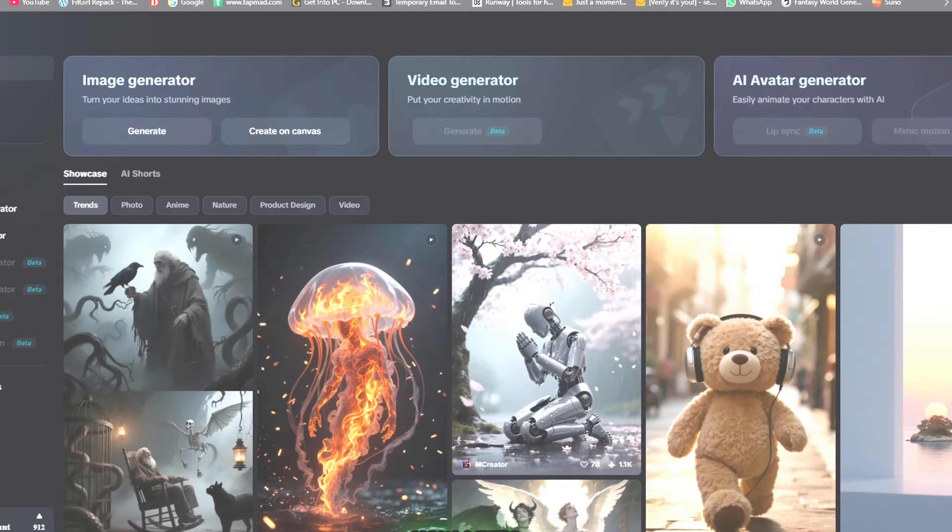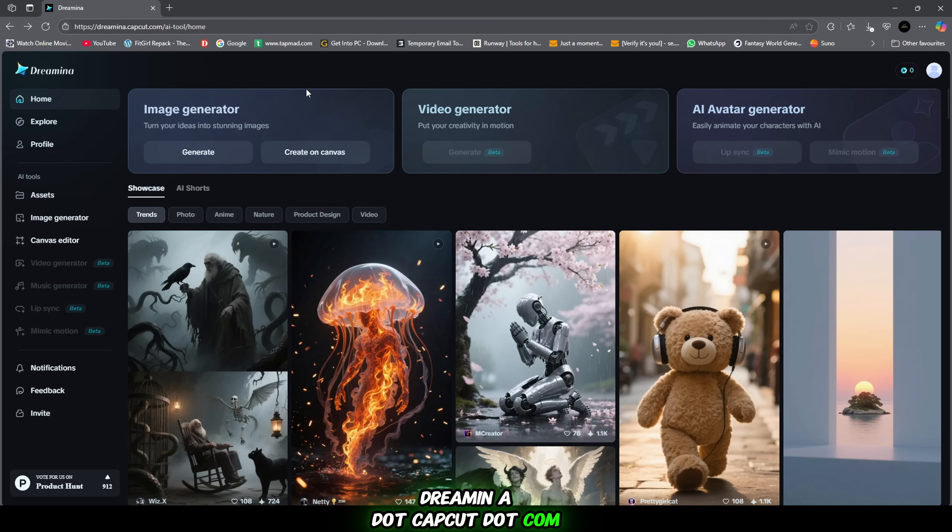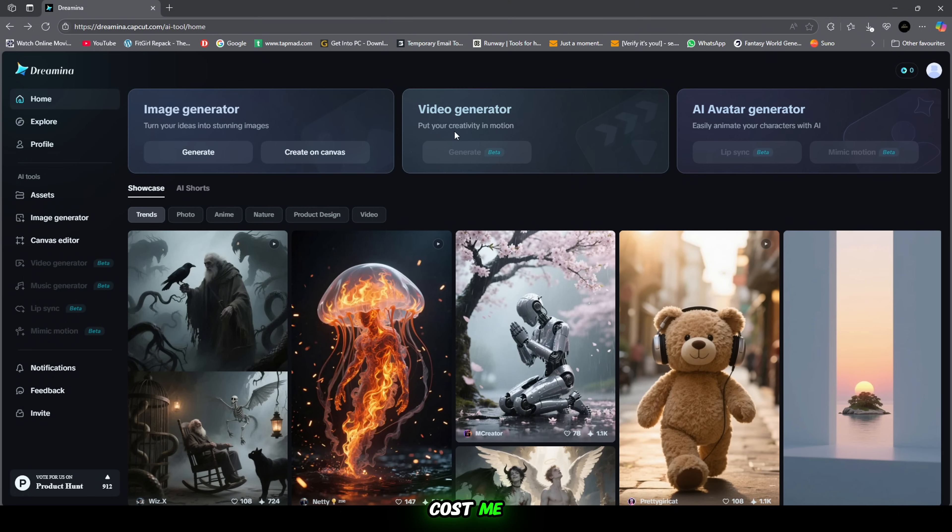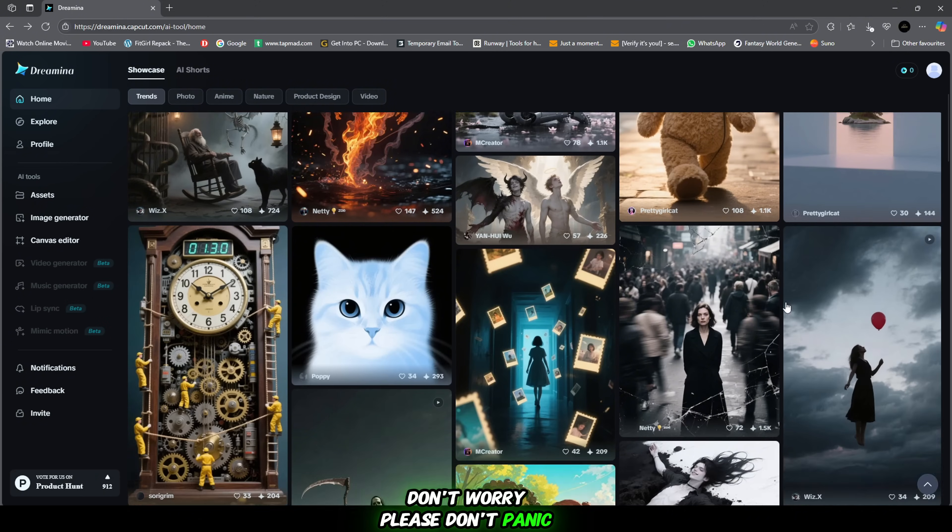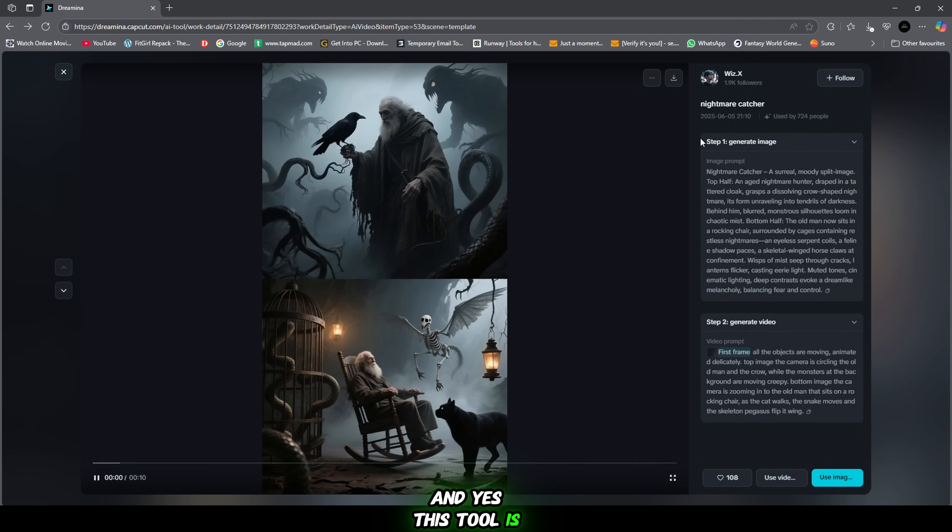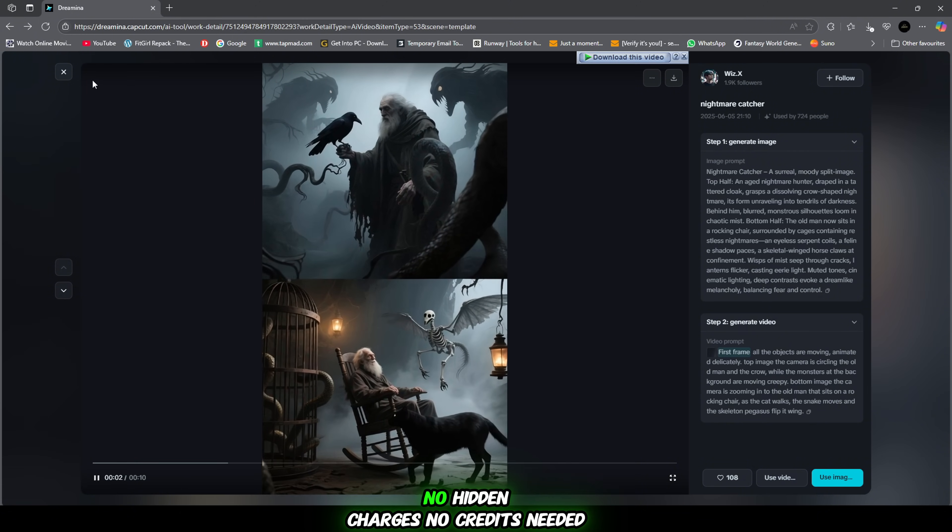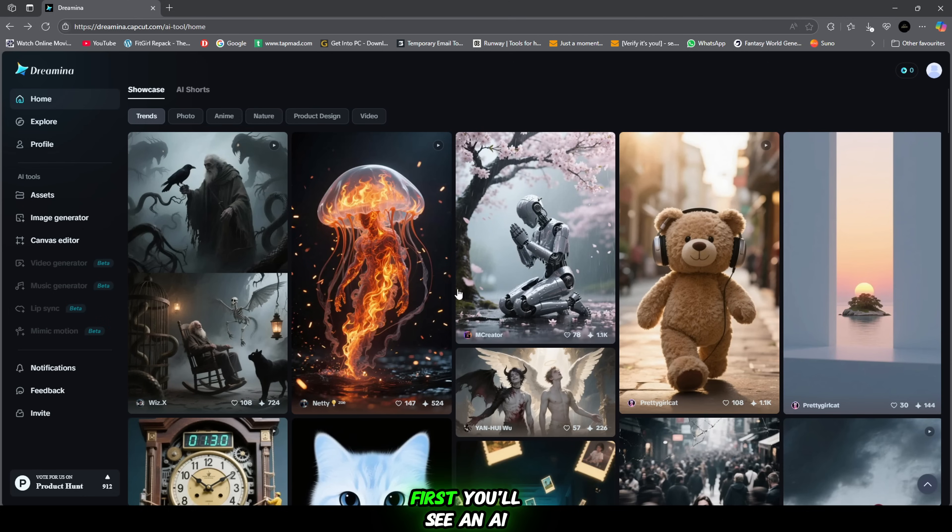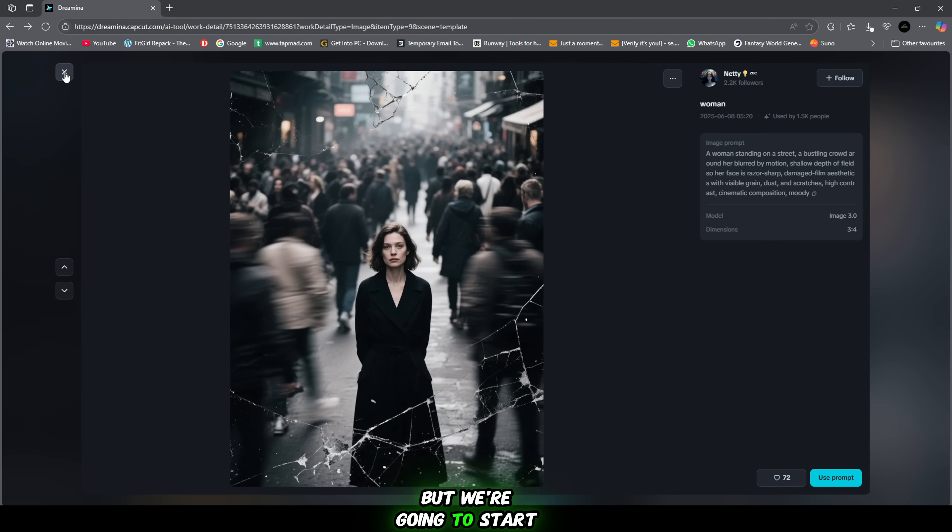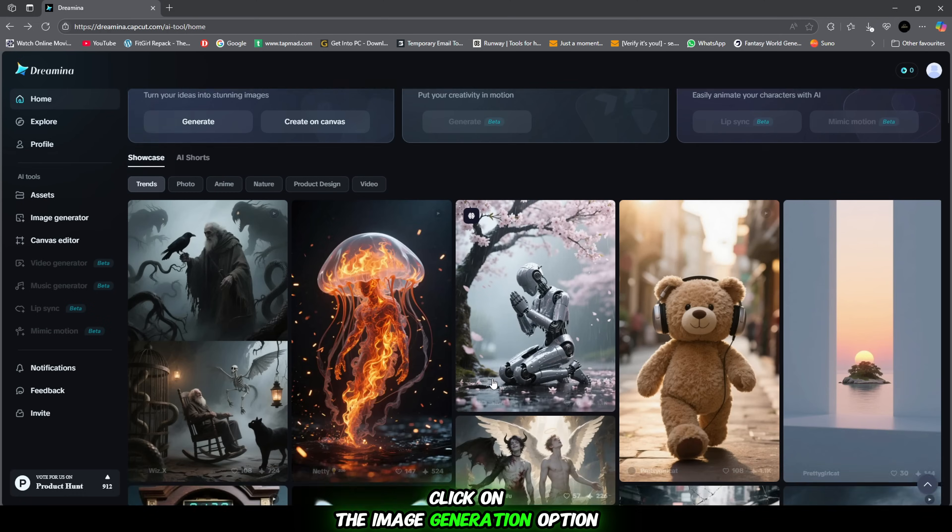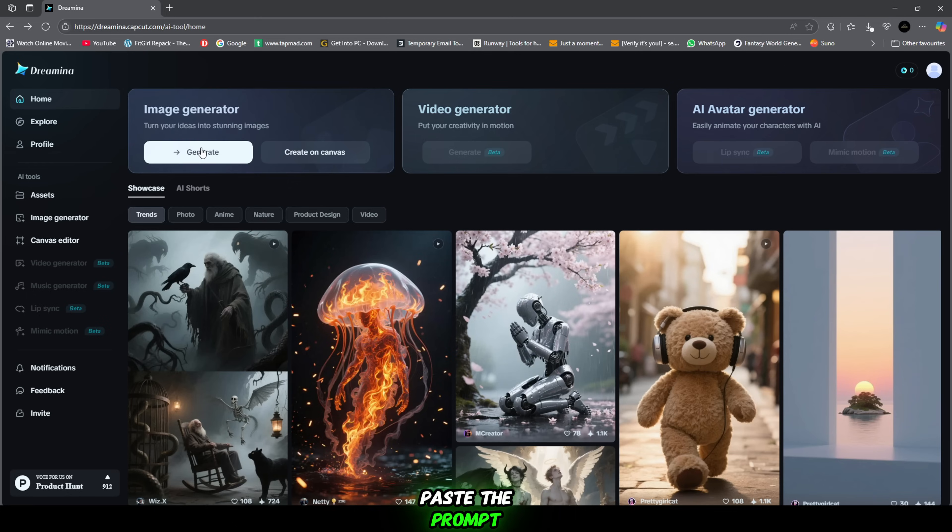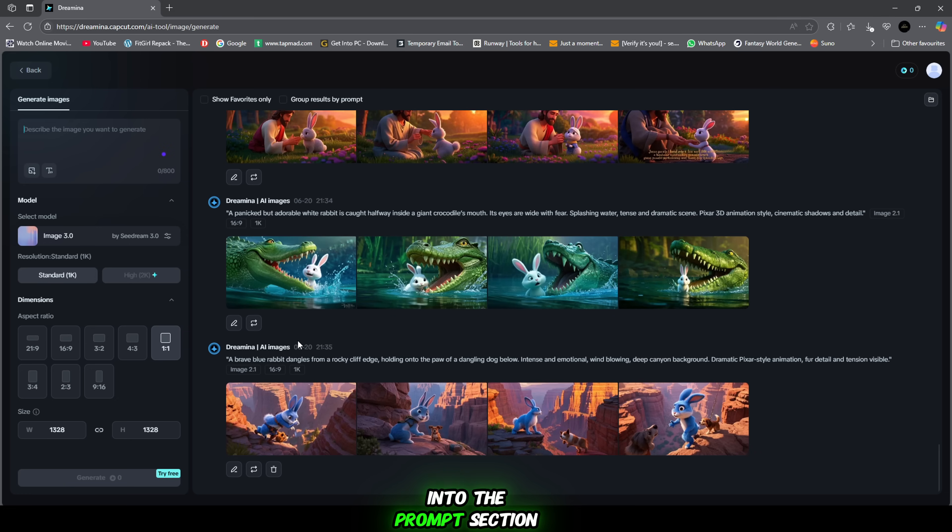Now let's head over to the website dreamina.capcut.com. This is where the real magic begins. I know what you're thinking. Wait. Is this going to cost me? Don't worry. Please don't panic. I'm here to guide you step by step and yes, this tool is completely free. No hidden charges, no credits needed. First, you'll see an AI generated face video displayed on the homepage. But we're going to start with images. Click on the image generation option and move to the next screen. Paste the prompt you got from ChatGPT into the prompt section.